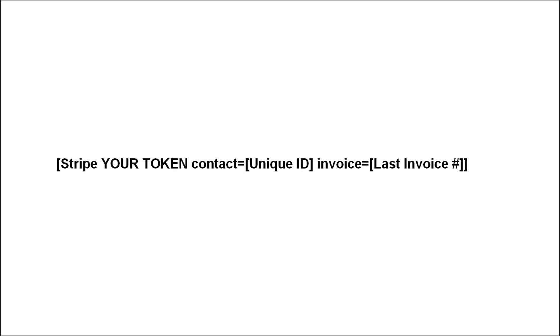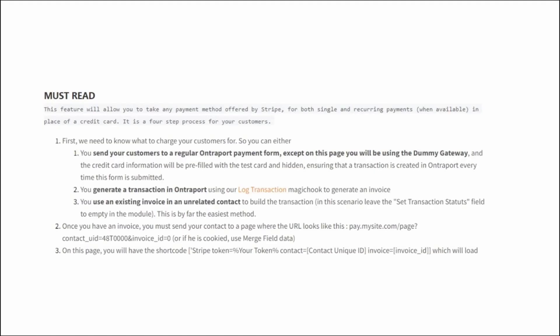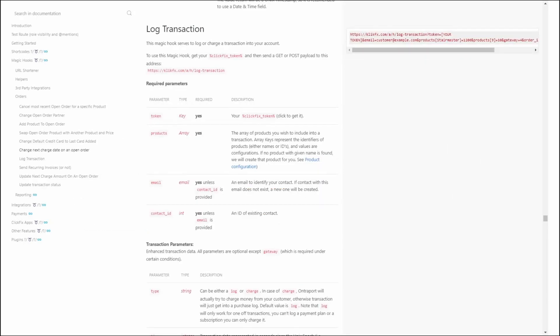So now for our second method, I won't go over it too much, because this is documented elsewhere, but you can also use our locked transaction webhook to generate a transaction within the contact record, and then you send an email to your contact with a link to a page with the payment module. And that invoice ID and their unique ID in the URL, so you can merge them onto the shortcode.